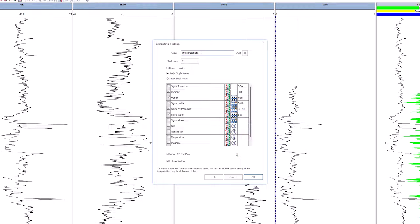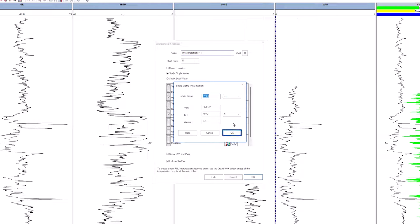For sigma shell, click on the calculate button. Accept the defaults and click on OK.